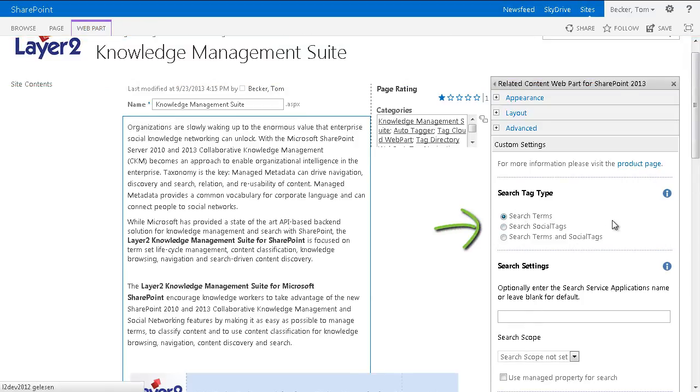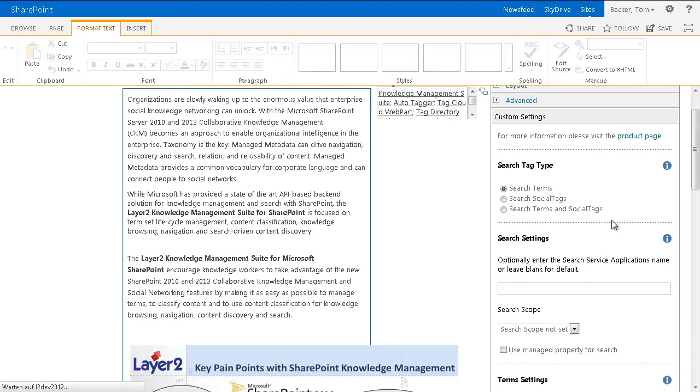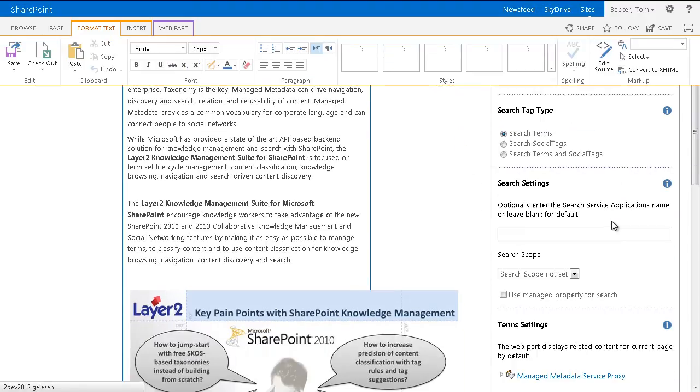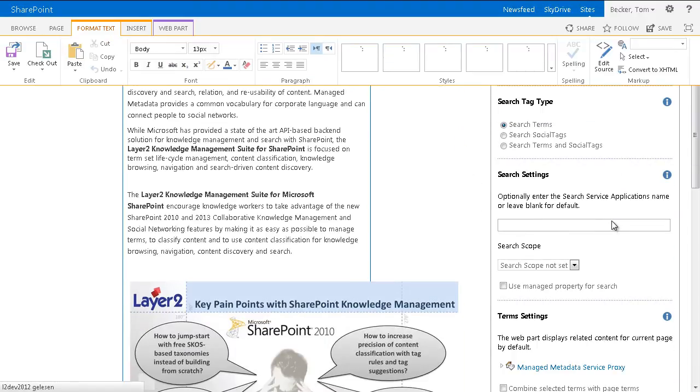In this example, only terms for the automated search of related content should be used. Next, you'll have the possibility to choose an alternative search application.